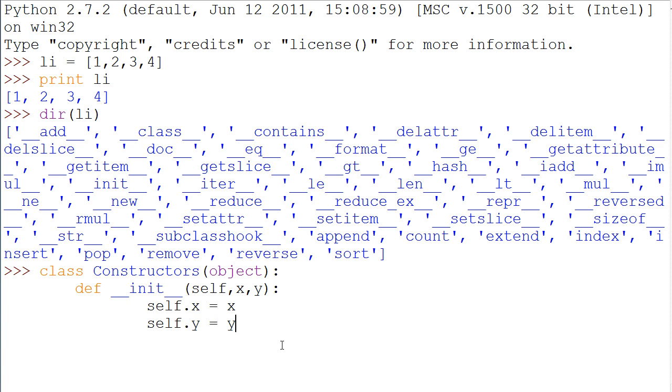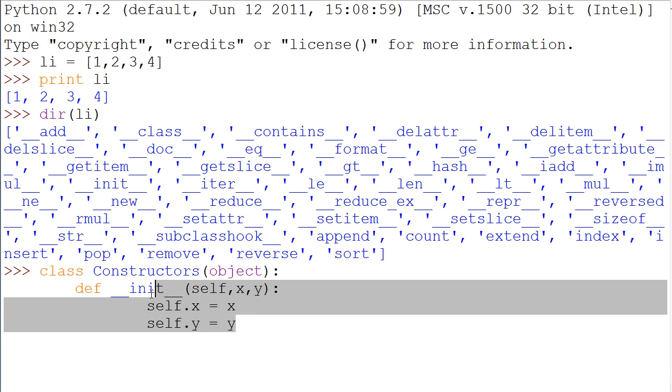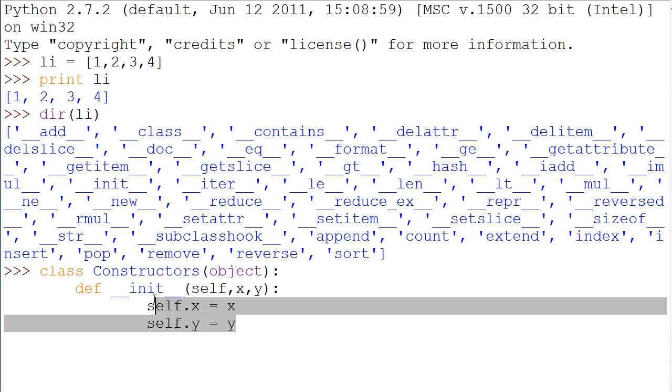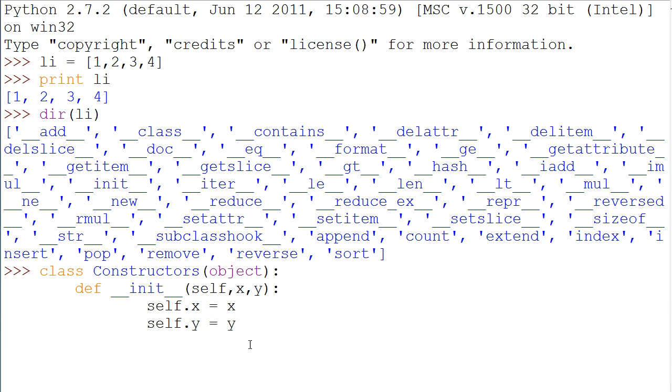Always do that in an initialization constructor. You should always have an init constructor in your class and do all the basic assignments up here. That way, you don't have to call another function to do it. It automatically does it. It makes your program faster and cleaner.